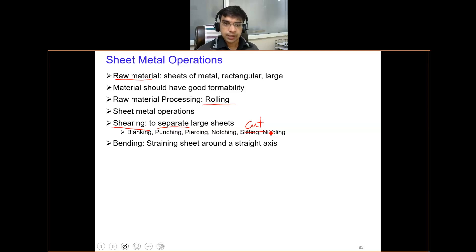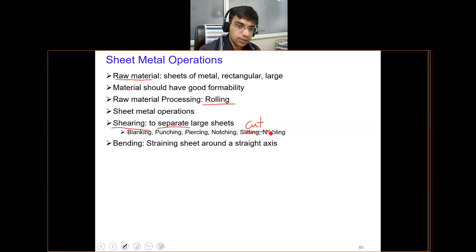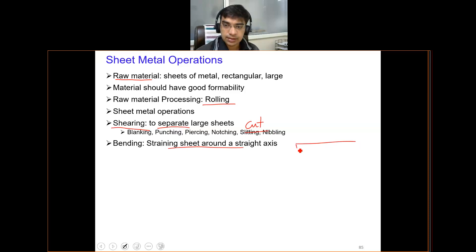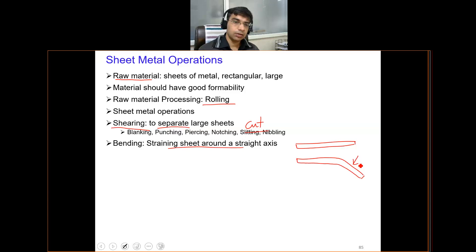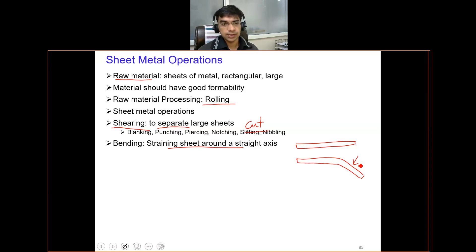Additionally, bending is used. Bending is an operation in sheet metal which is basically straining the sheet around a straight axis. Looking at the cross section, upon bending I change the shape. Basically, I have bent the sheet to a specified angle depending on the product which is being made.